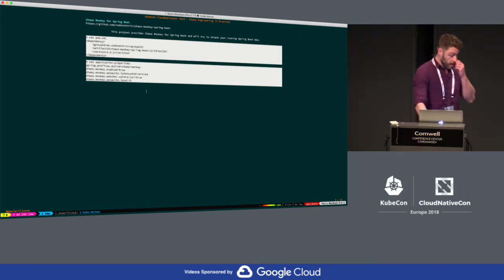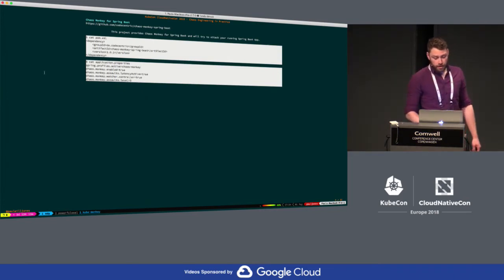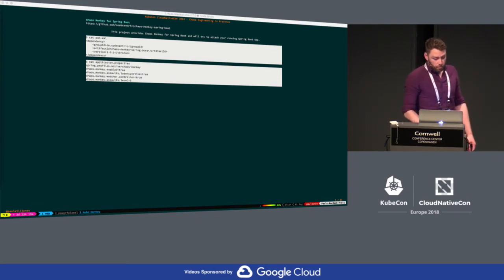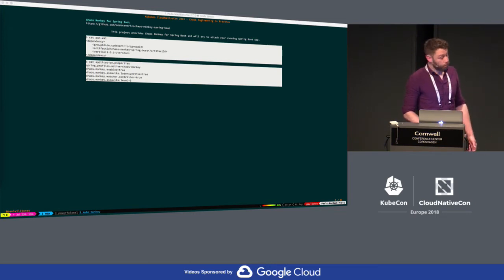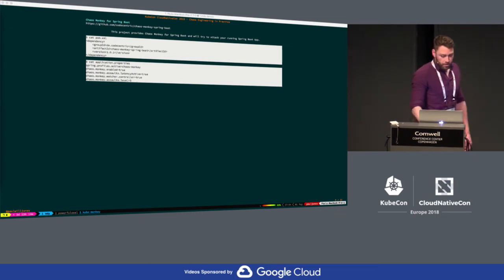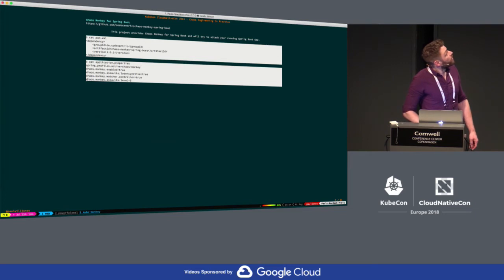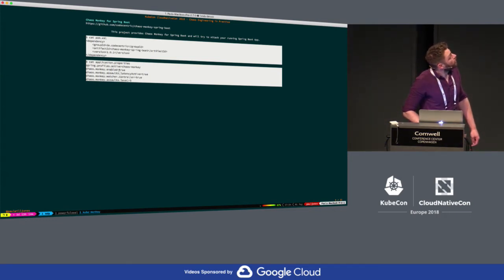Next up we've got Chaos Monkey for Spring Boot. This is a small library you can integrate as a dependency in your existing Spring Boot application. It leverages aspect-oriented programming so you don't actually have to change any of your source code. If the Chaos Monkey profile is on your class path and activated, it'll automatically scan your application for components annotated with Spring annotations like controller, service, and repository. There are three potential attacks we can inject: latency, exceptions, and app killing. It's just an extra dependency in our POM with some extra properties in application properties — in this scenario we're enabling the Chaos Monkey and injecting latency onto controllers.